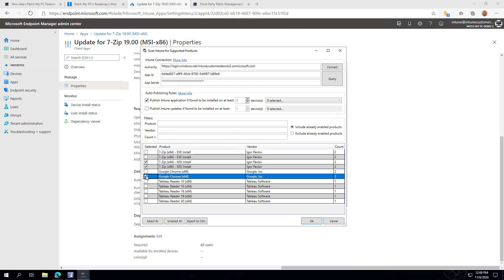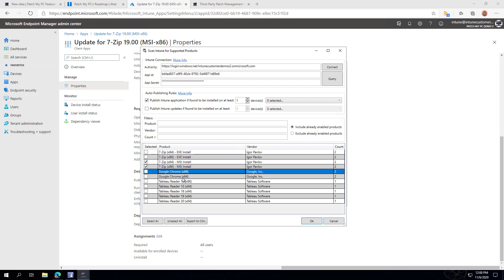This allows you to automatically add applications, even if we add them in the future, without ever having to come back into our UI. Or if you just want to do a quick scan, you can manually come in here to get an idea of what devices have what apps and make sure you have the products you need selected.